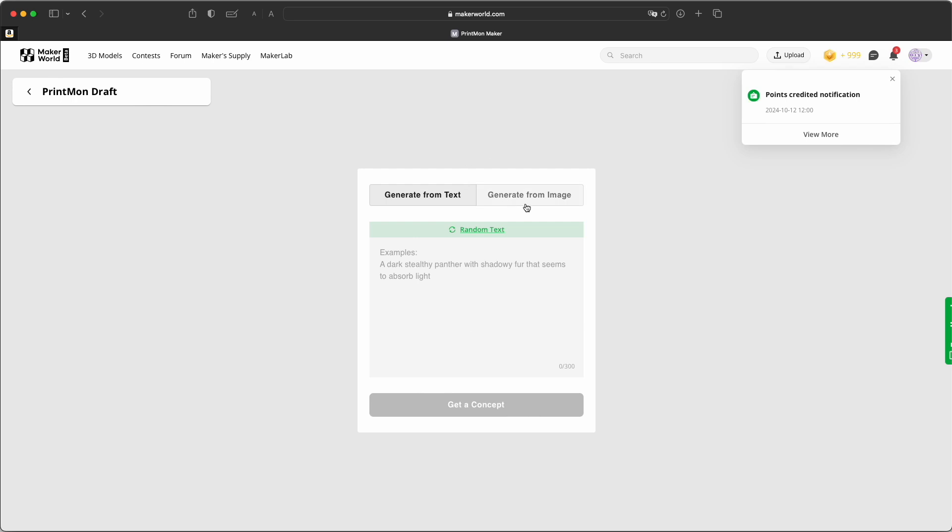You can either generate from text or from image. So let's try something simple. Let's say a cute dragon with big eyes, sitting with spread out wings, staring at the sky. Let's try this.